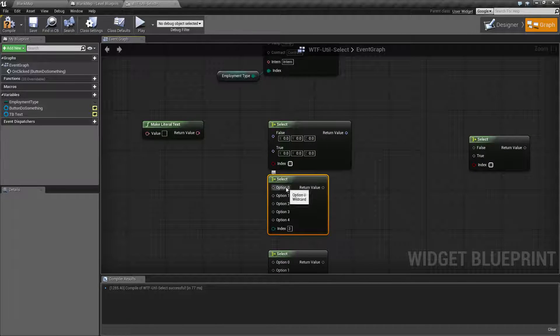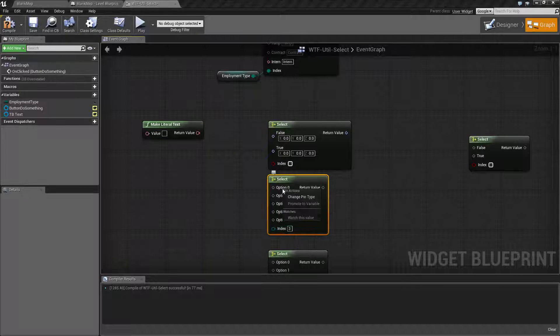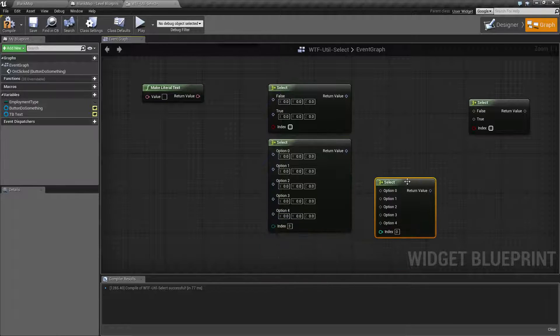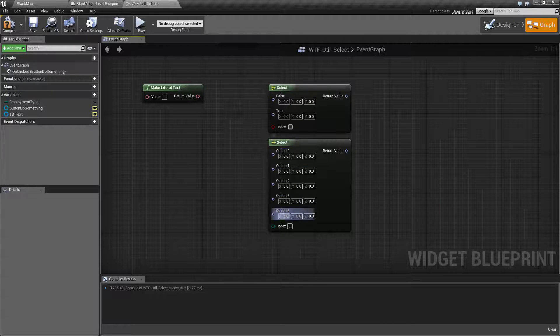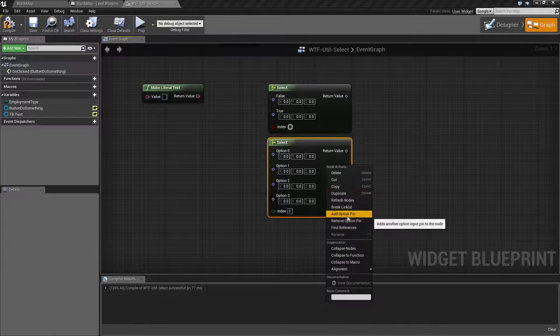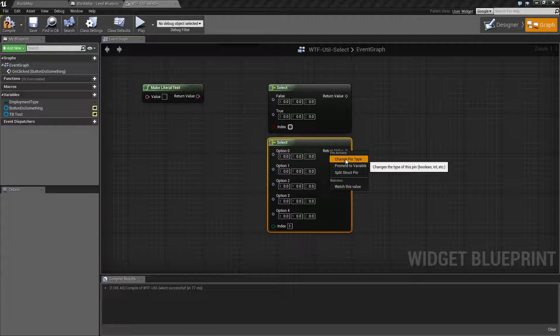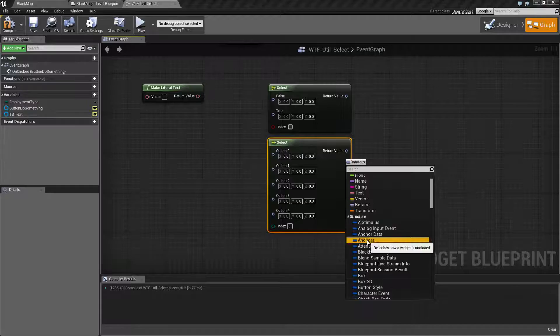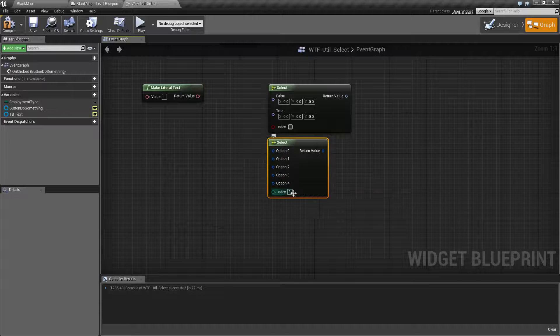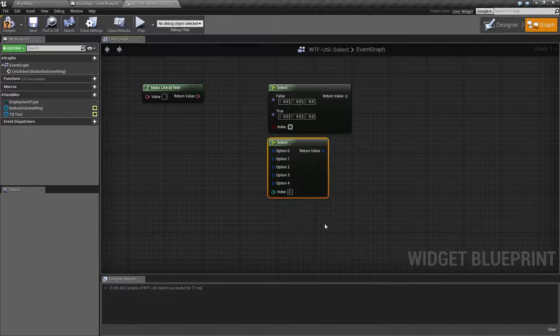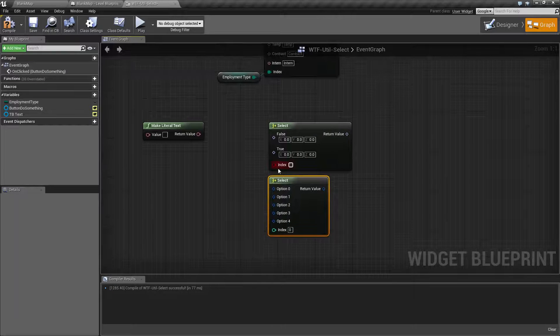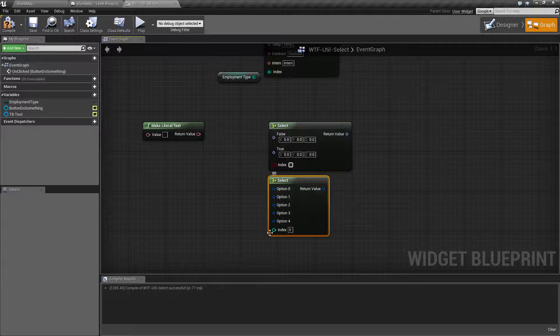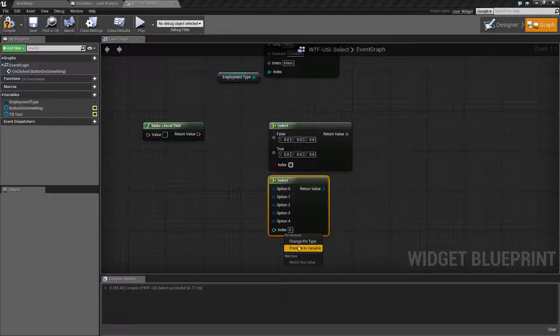You'll notice over here, I have four options using an integer index. I could change this to a rotator. And we'd end up with, let me get rid of these other ones for now, and we'll end up with five different options. You can right-click, remove option pins, or add option pins. Remember, you can right-click on any of these, change the pin type. And let's say we want it to be an anchor. Now we have anchors for our inputs and our outputs, using a byte for an index. We could change our index to be an integer. Select nodes basically can be whatever you want for your inputs and outputs of the same type. And your index can be one of those four different values: booleans, bytes, integers, and enumerators.